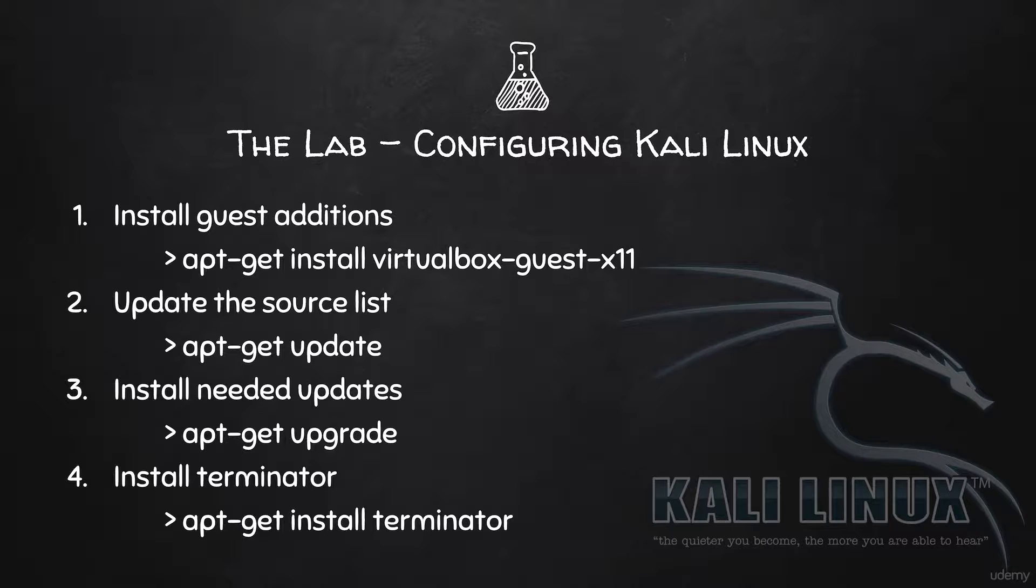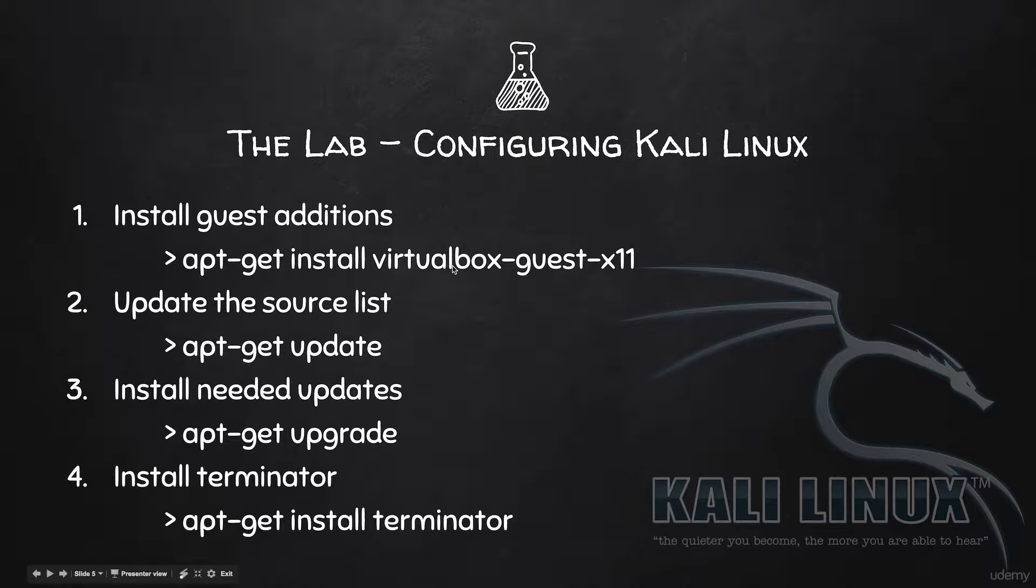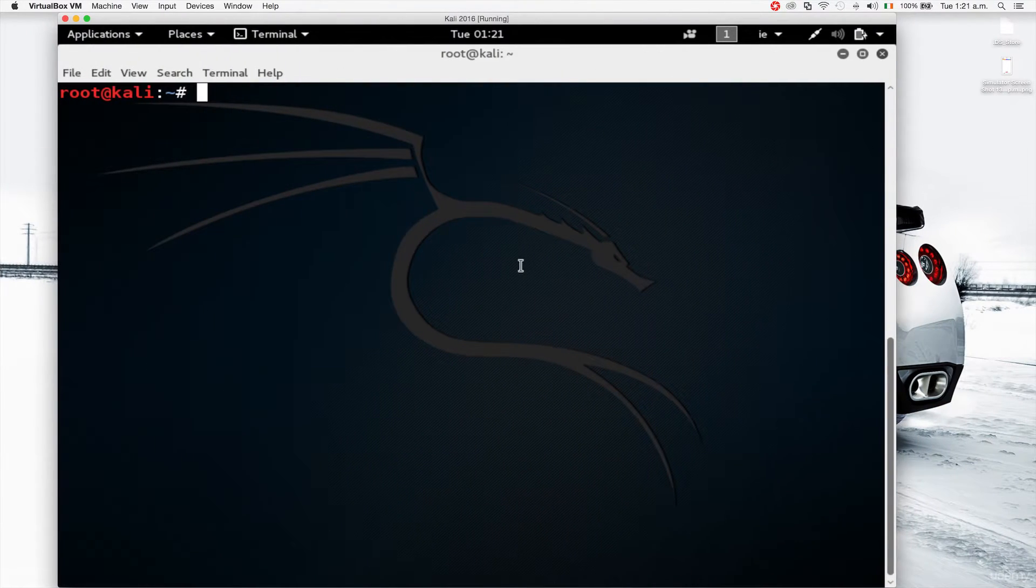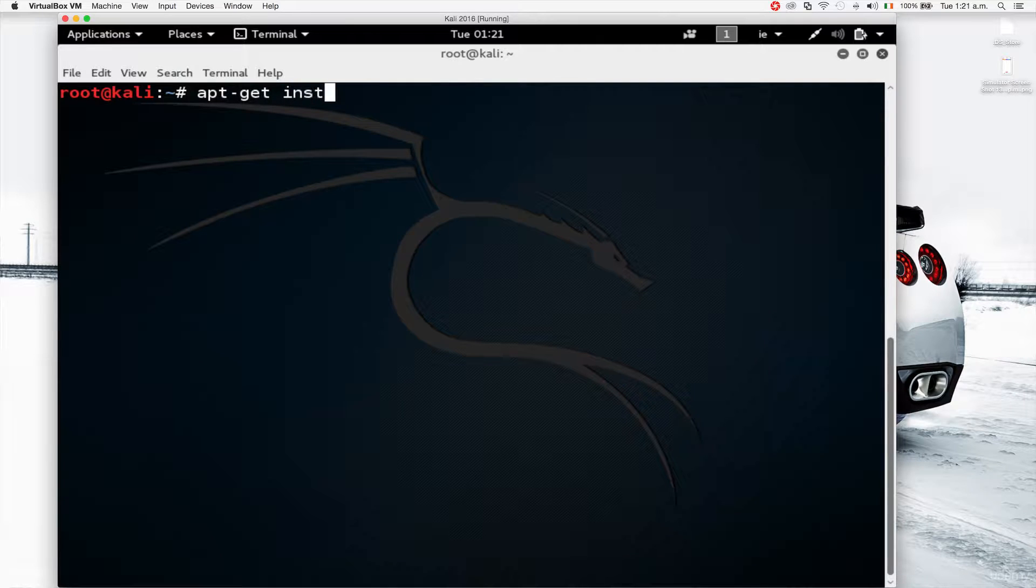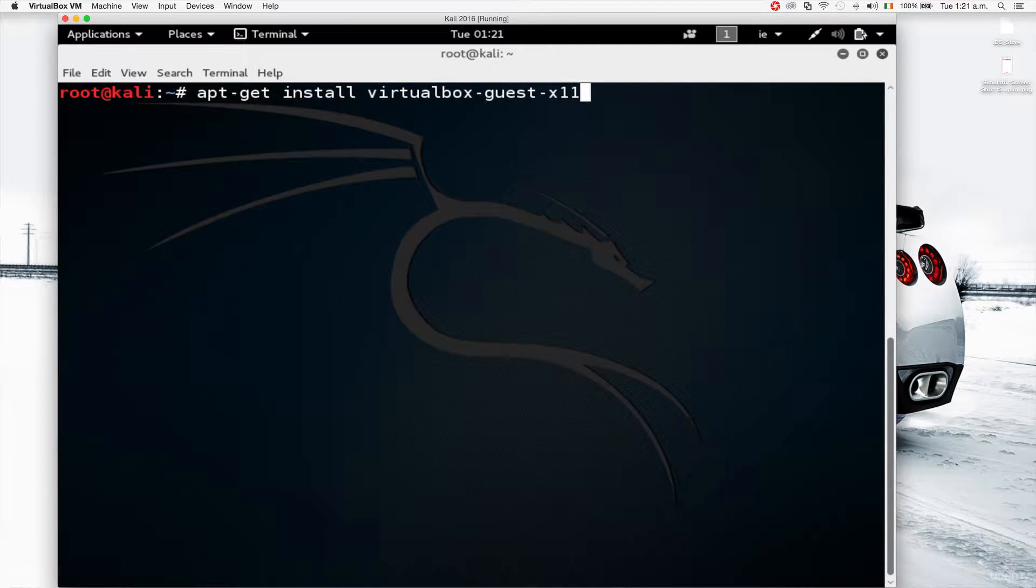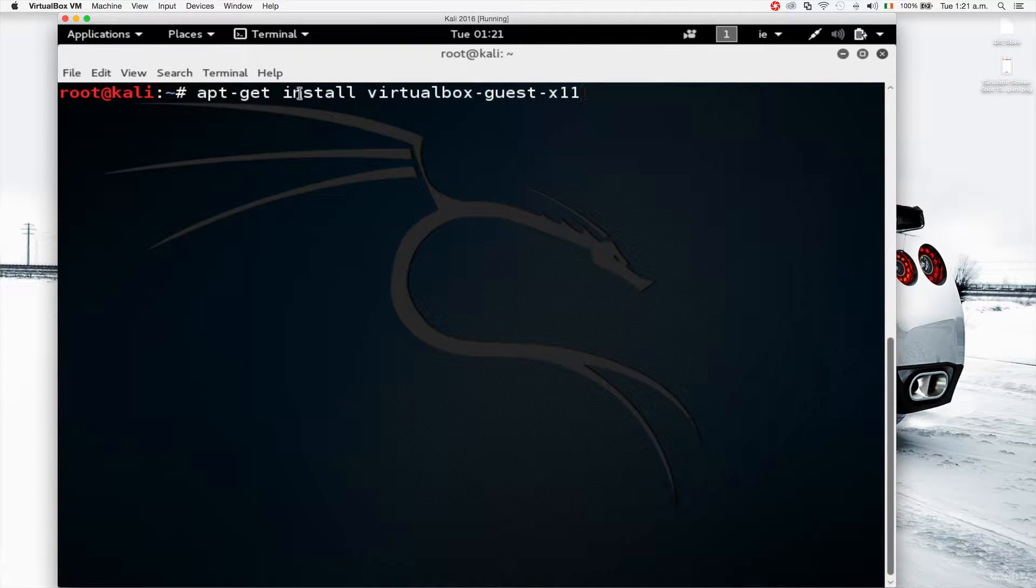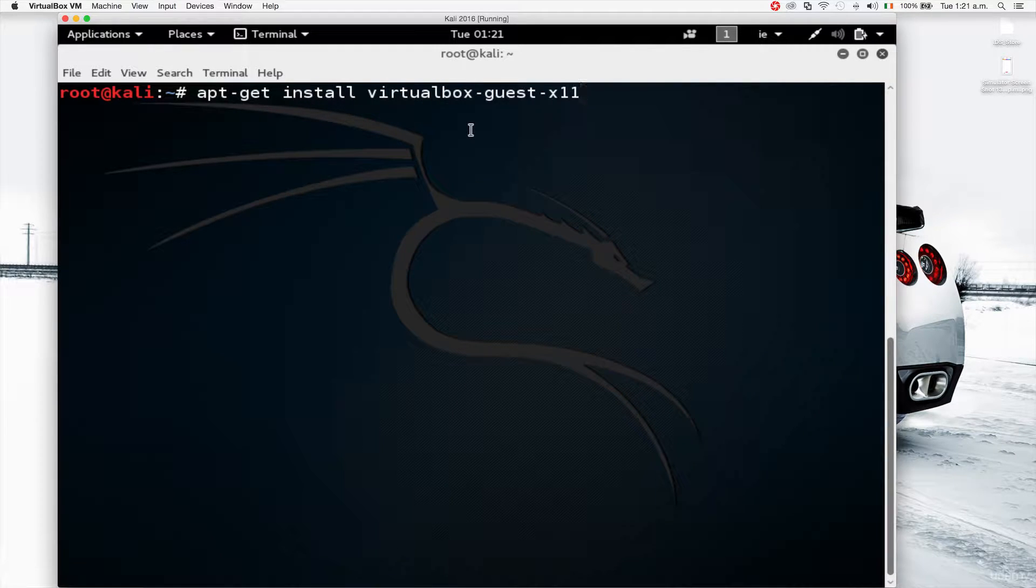So the first thing we're going to do, we're going to run apt-get, which is our command, our program that allows us to install stuff. Install is the thing that we want to tell apt-get to do, so we want to tell apt-get to install a package called virtualbox-guest-x11. So I'm just going to type in the command here. So again, apt-get is the program or the installer, and we're telling that program to install a package called virtualbox-guest-x11.